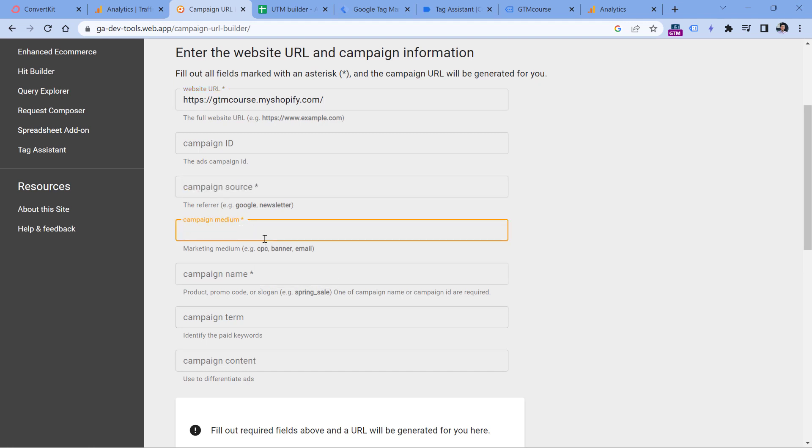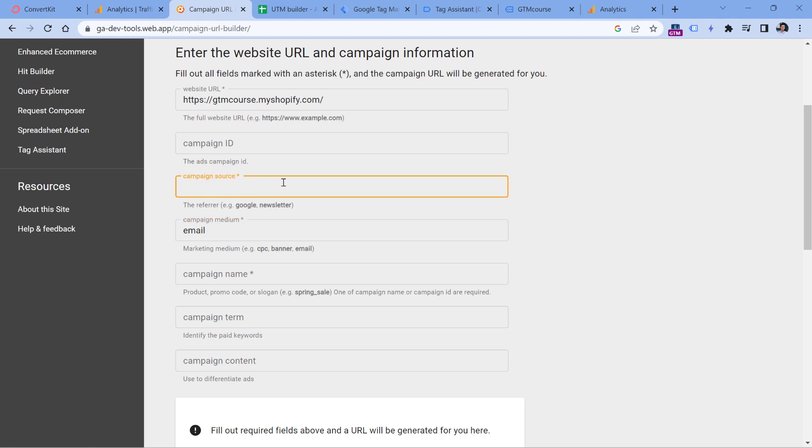So medium for email marketing should always be email, then source might be some more specific description of what kind of email is it. Is it a newsletter? Maybe it's some abandoned cart email, maybe it's a welcome sequence email. Let's say that I'm sending a regular newsletter, so I will just enter newsletter like that and then the campaign name.